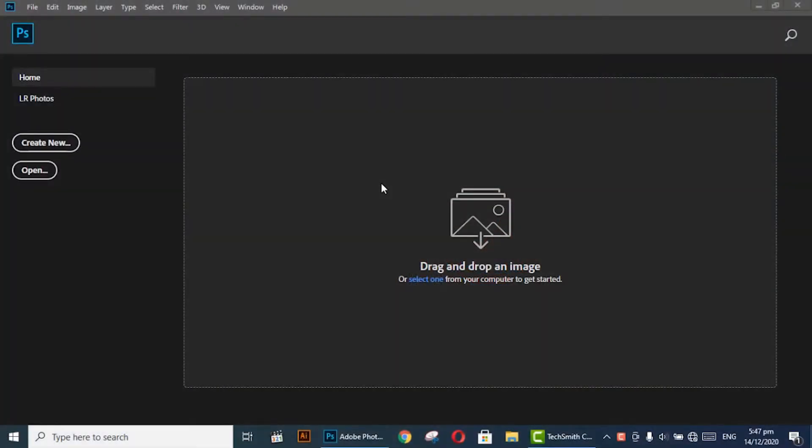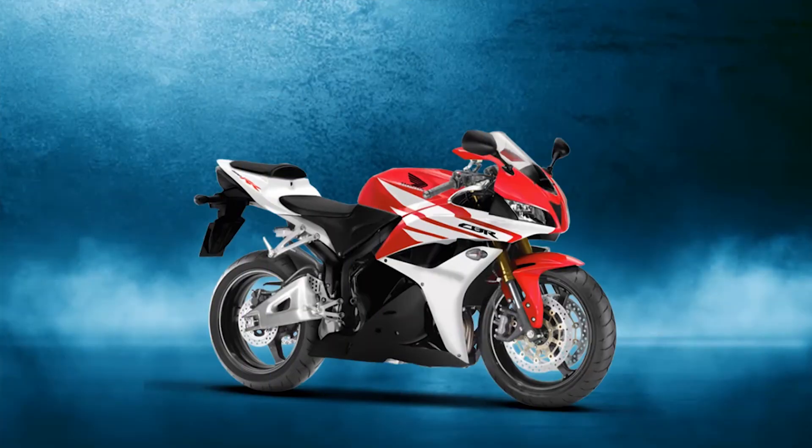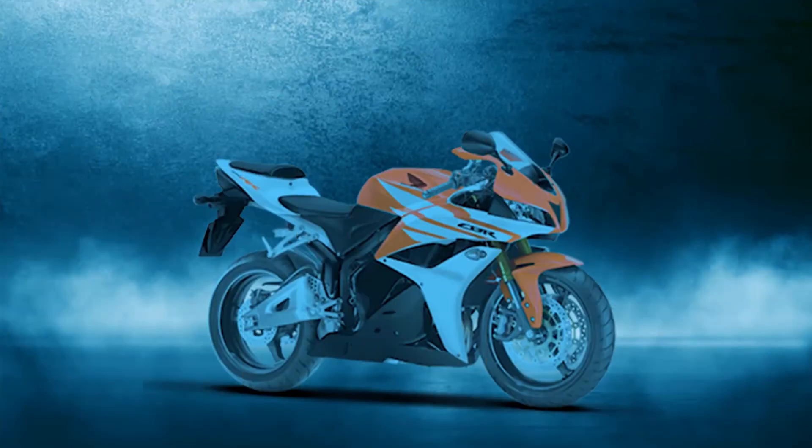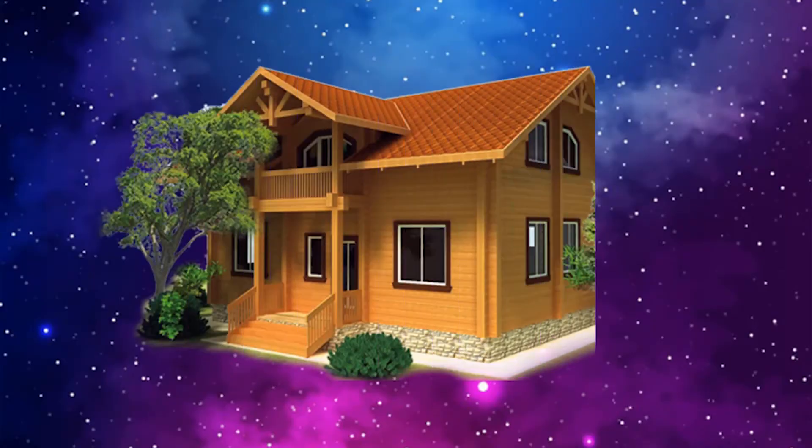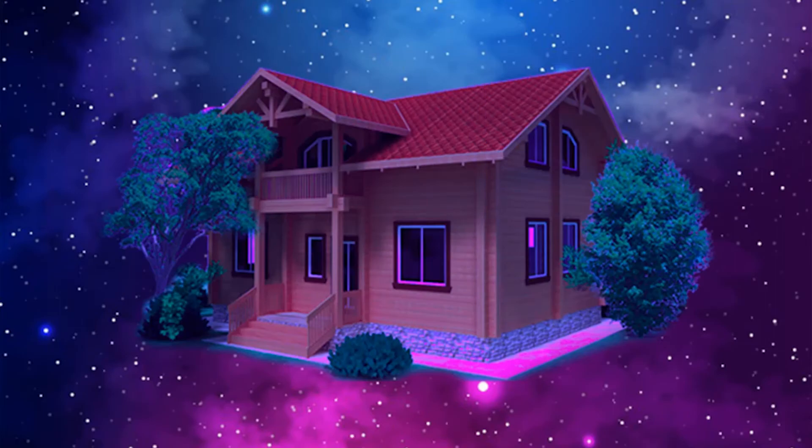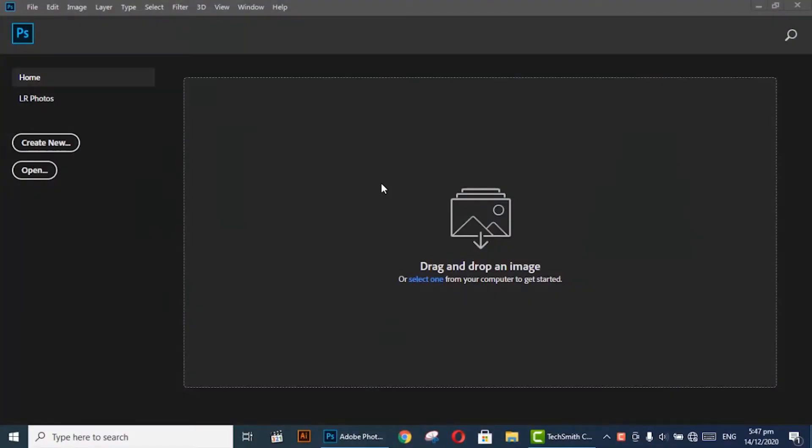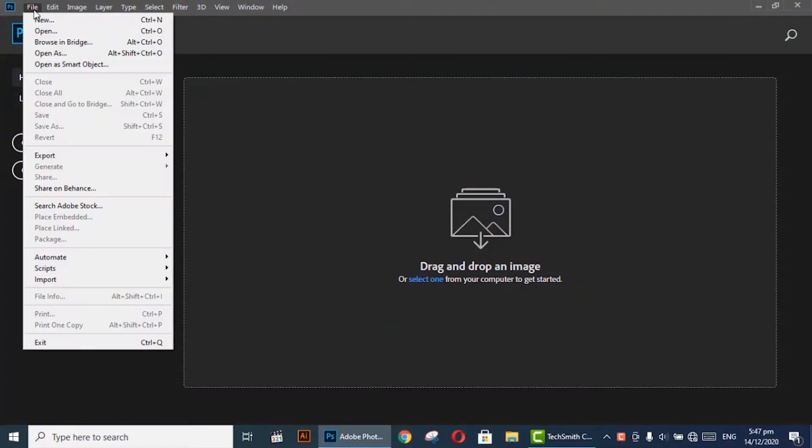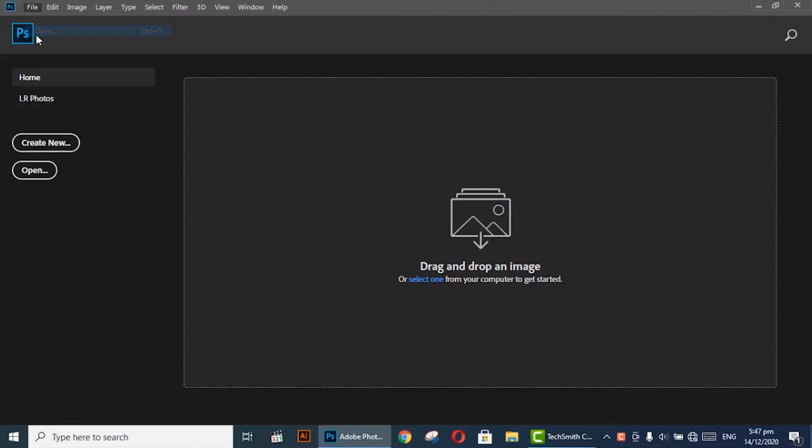Hi, welcome to Unique Designs. In this video, I'm going to teach you an amazing trick on how you can quickly match color in Adobe Photoshop. Let's start. First, go to File and open your background image.